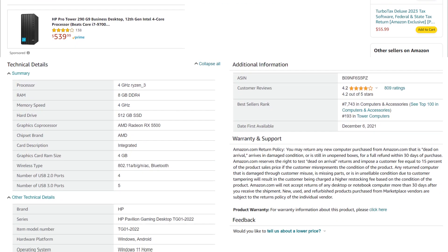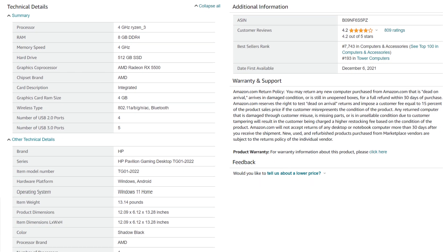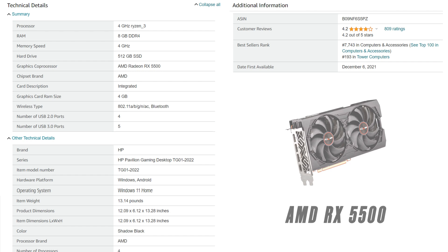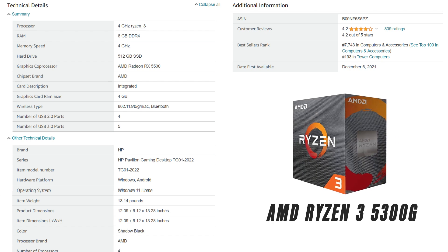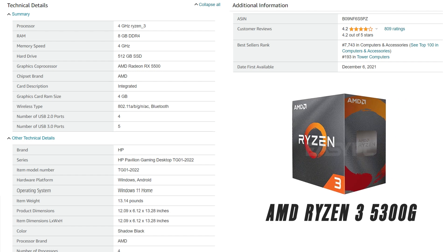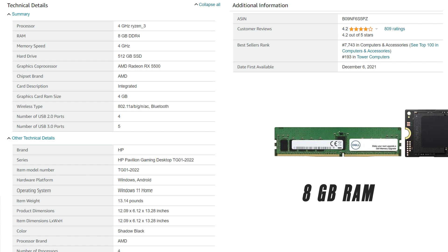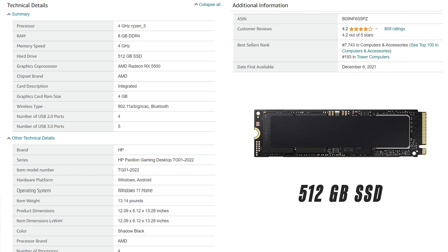In terms of hardware, the desktop features an AMD RX 5500 graphics card, an AMD Ryzen 3 5300G processor, 8GB of RAM, and half a terabyte of SSD storage.